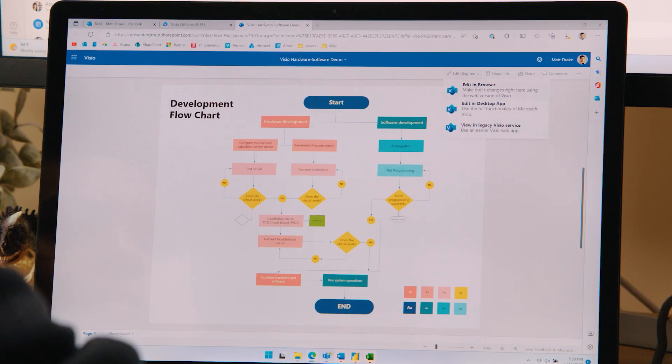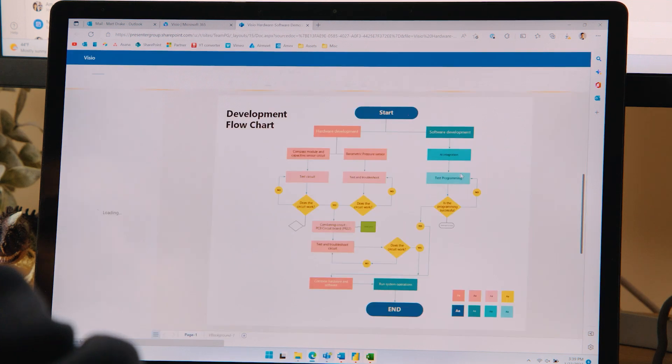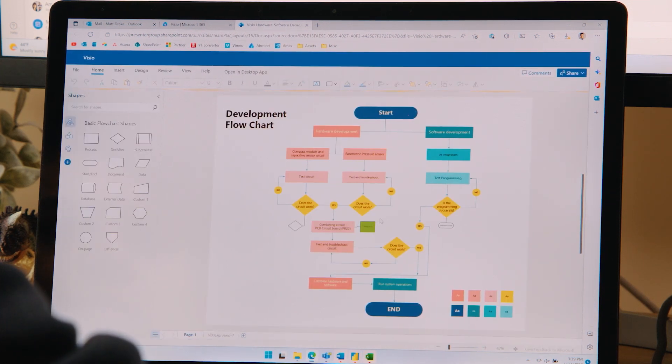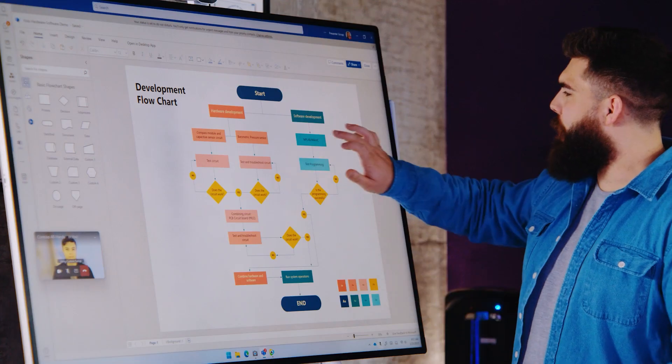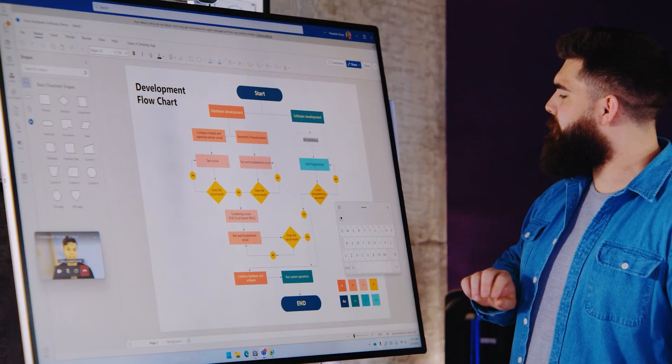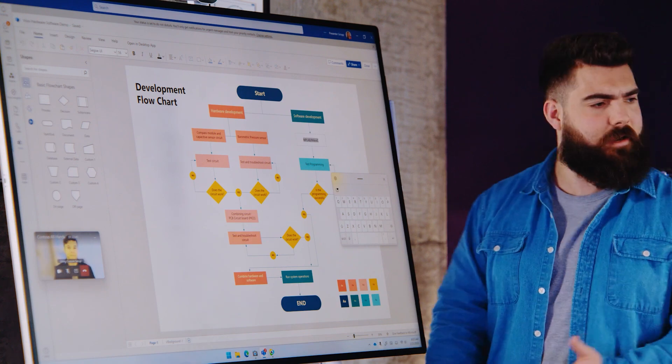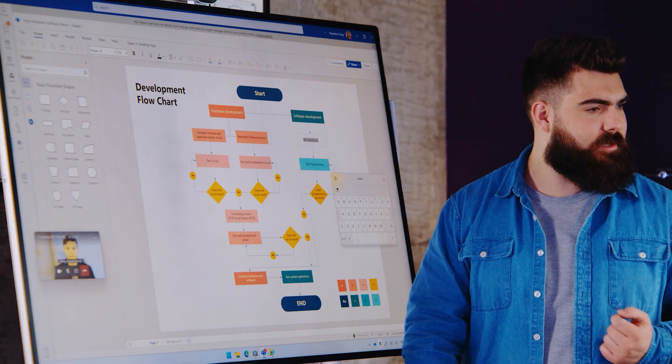Plus, Visio is now available at no extra cost with Microsoft 365, which means anyone with a Microsoft 365 commercial subscription can start diagramming.